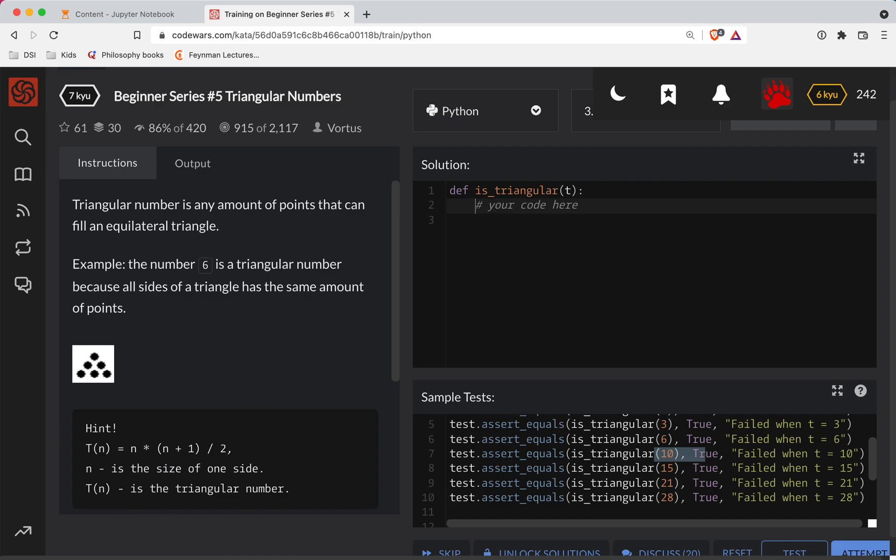And then in that case, if it's zero, we'll return true. So that may not make sense right now.